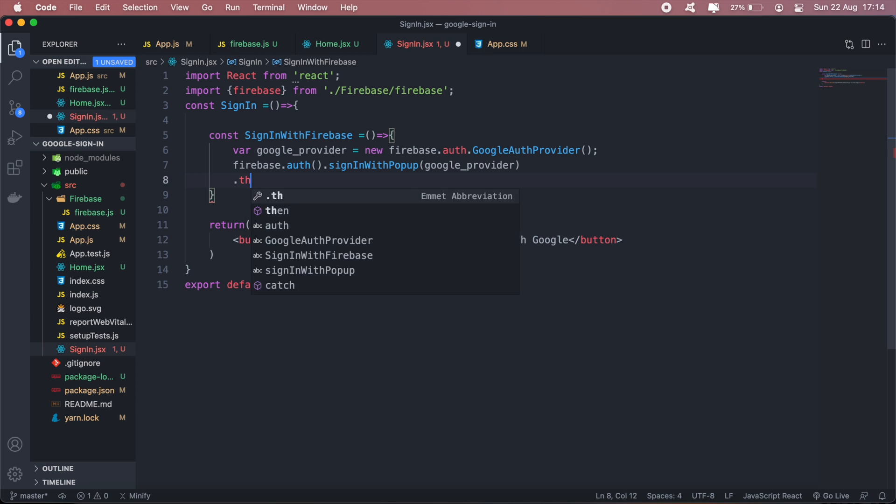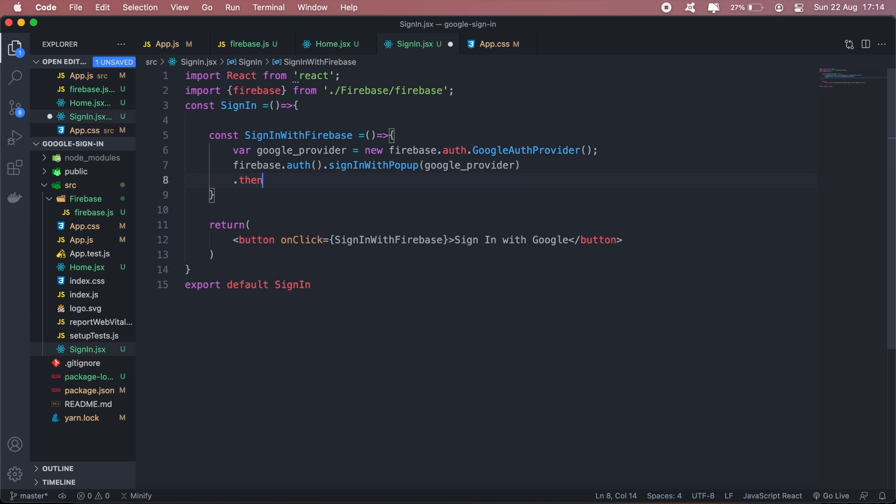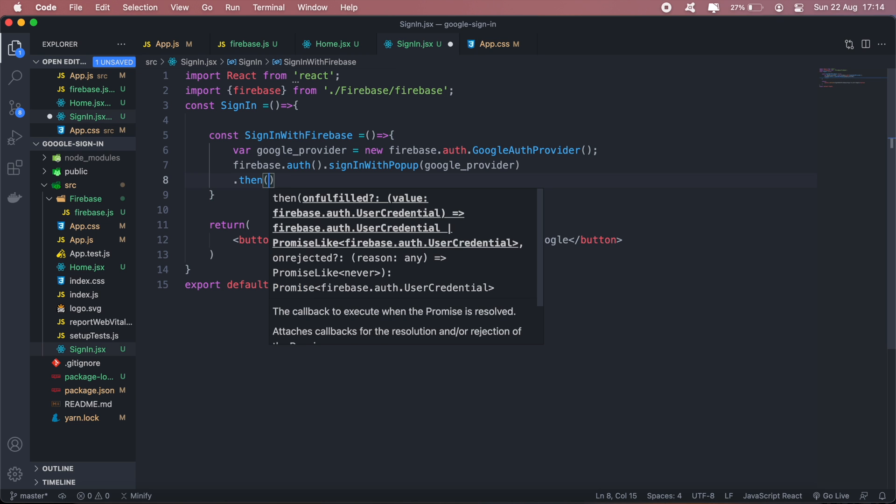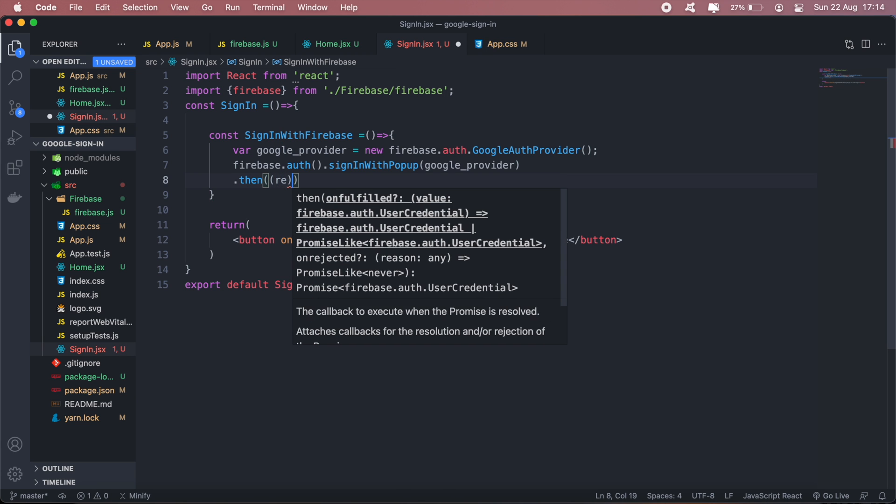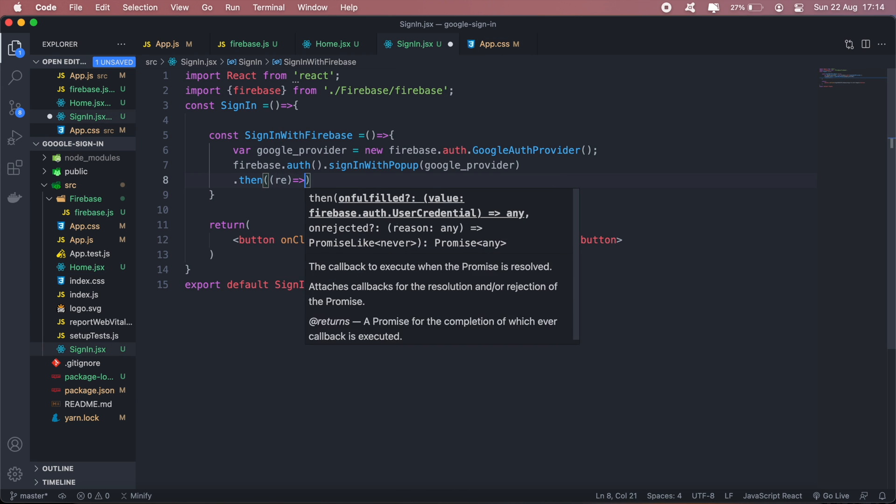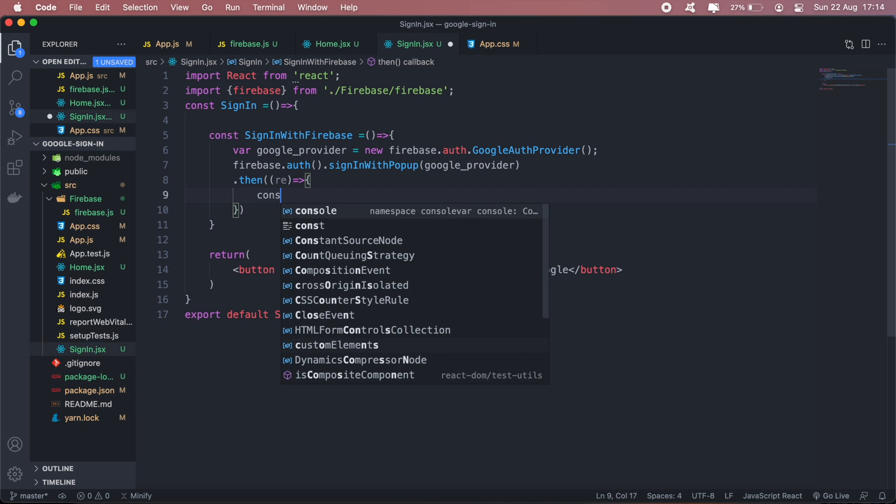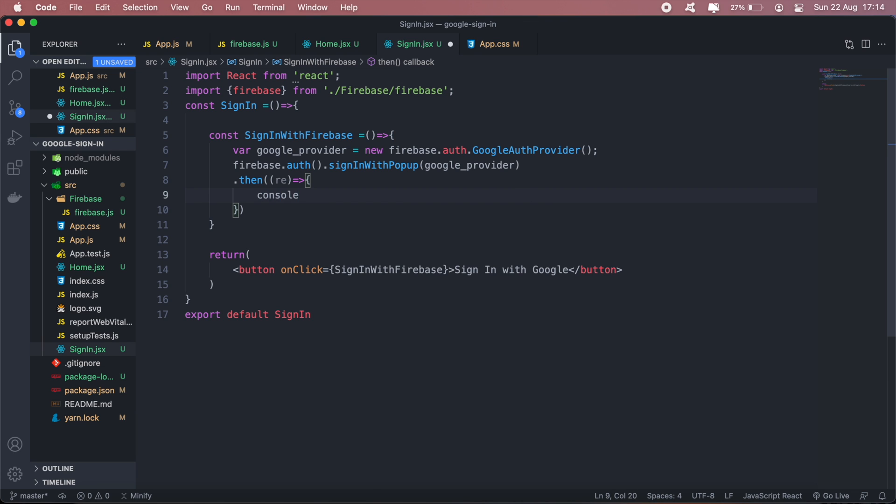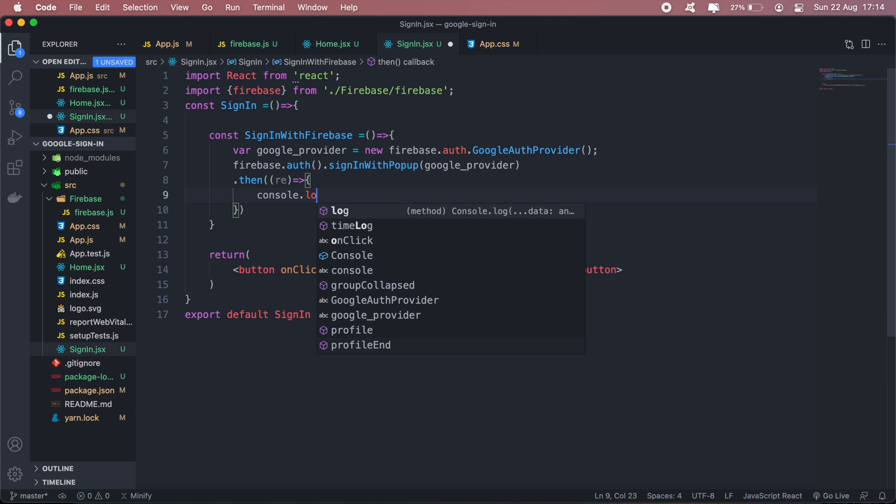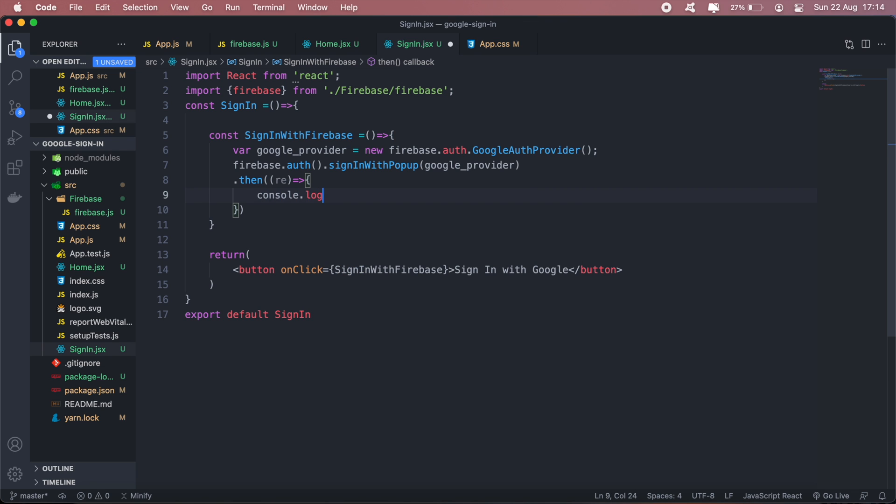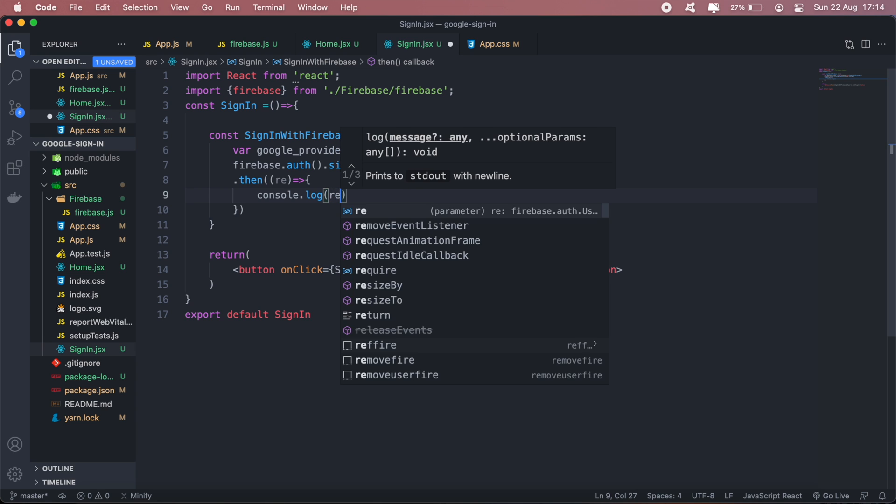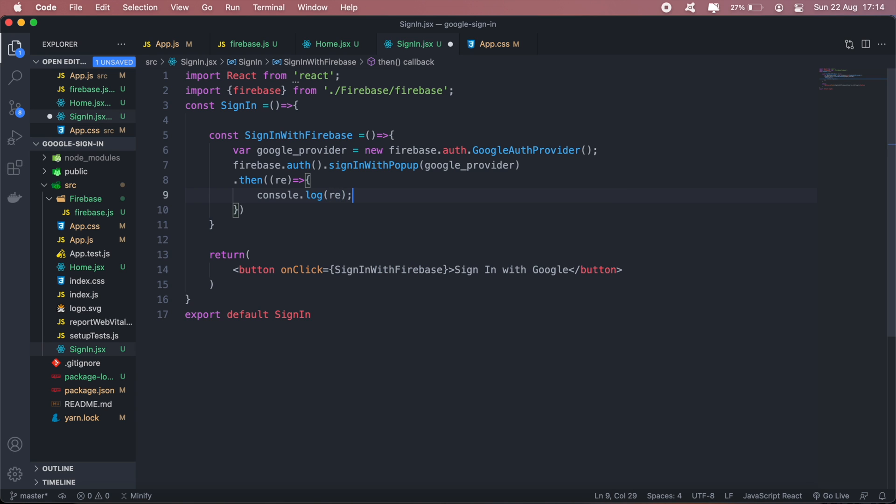Then we'll call the then function. This will return a result which will be the user info if they've successfully signed in, so we'll console log that.